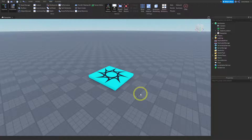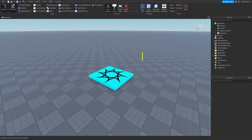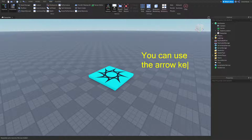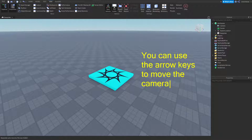So how else can we do it? We can also use the keyboard. We're going to use the arrow keys to move our camera. They work in pairs - the up and down arrow will zoom the camera, and the left and right arrow will move the camera left and right.